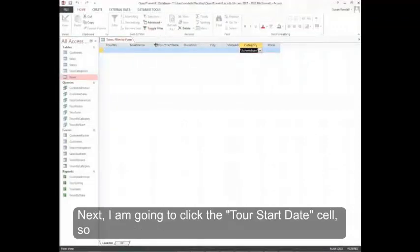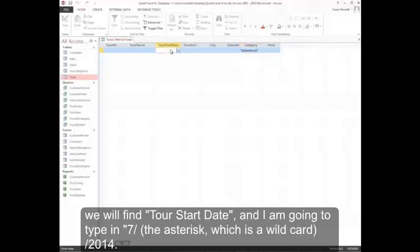Next I'm going to click the Tour start date cell. So we'll find Tour start date. And I'm going to type in 7 slash the asterisk, which is a wild card, slash 2014.